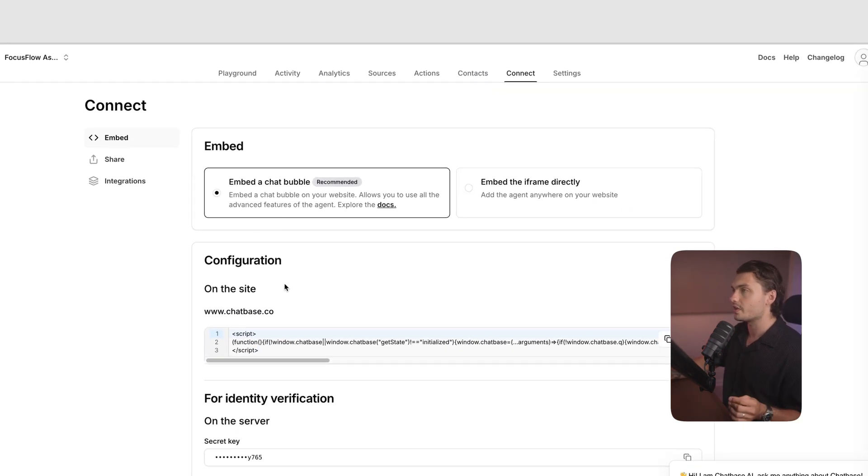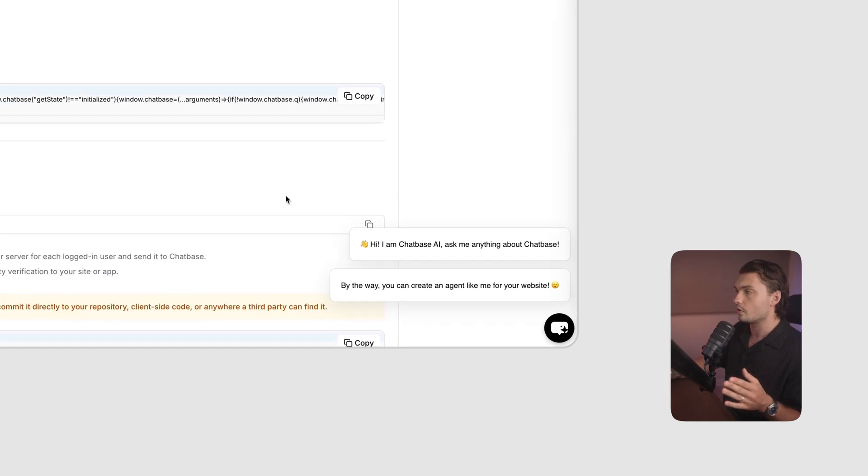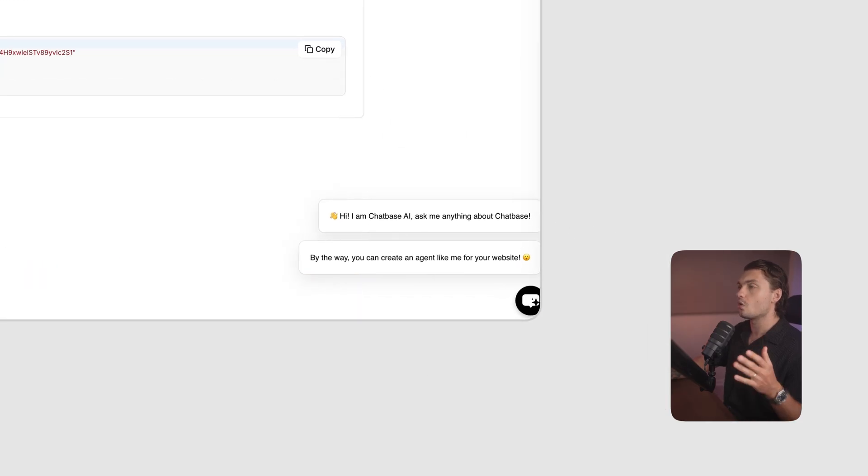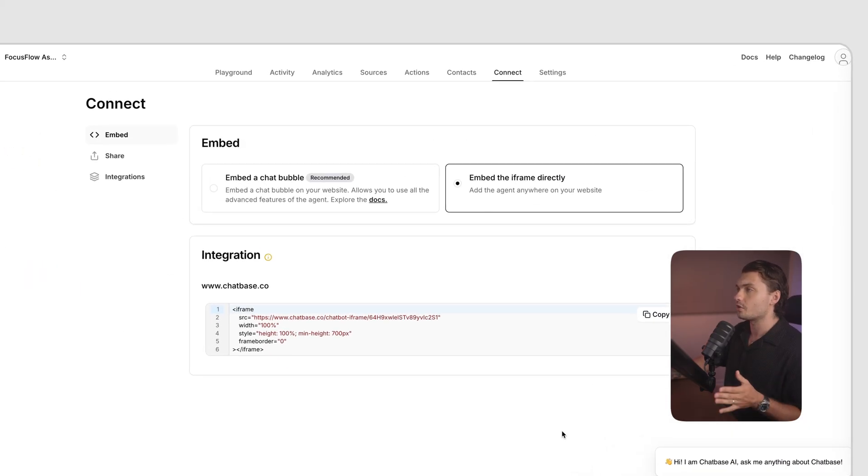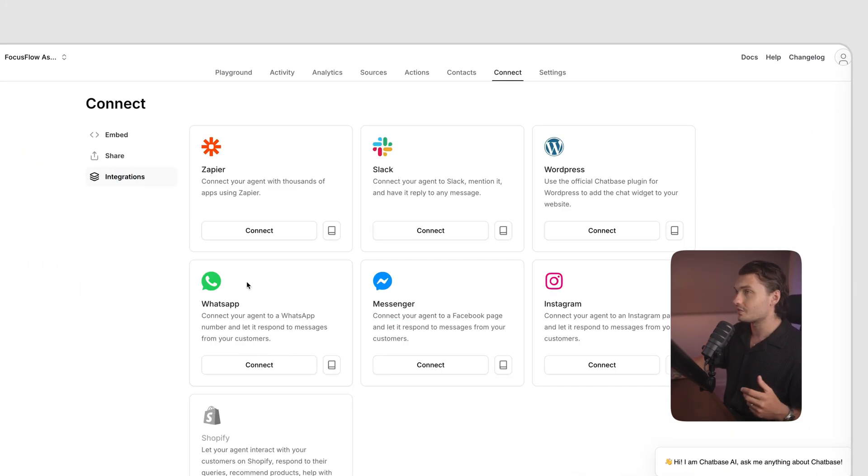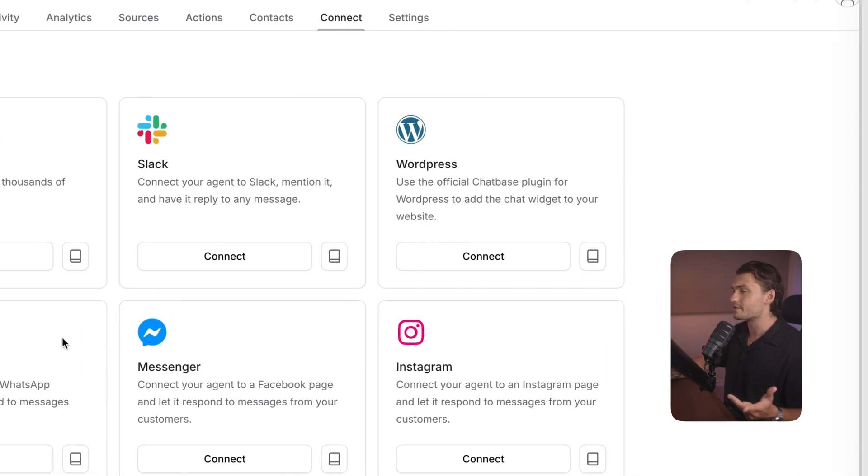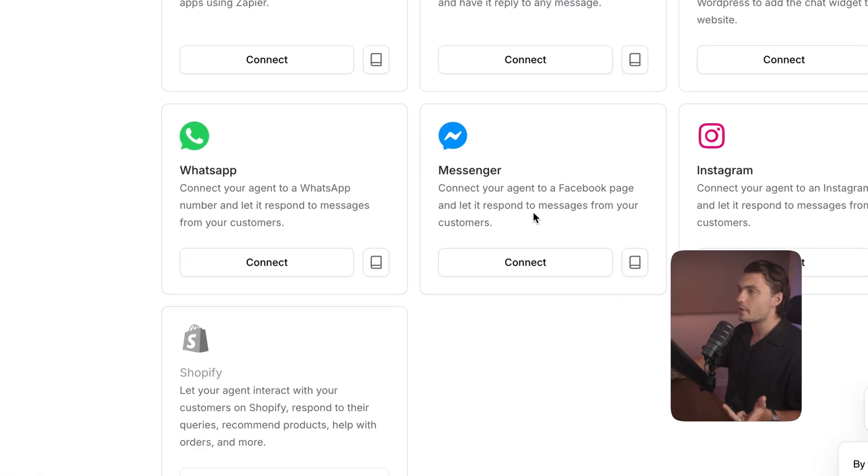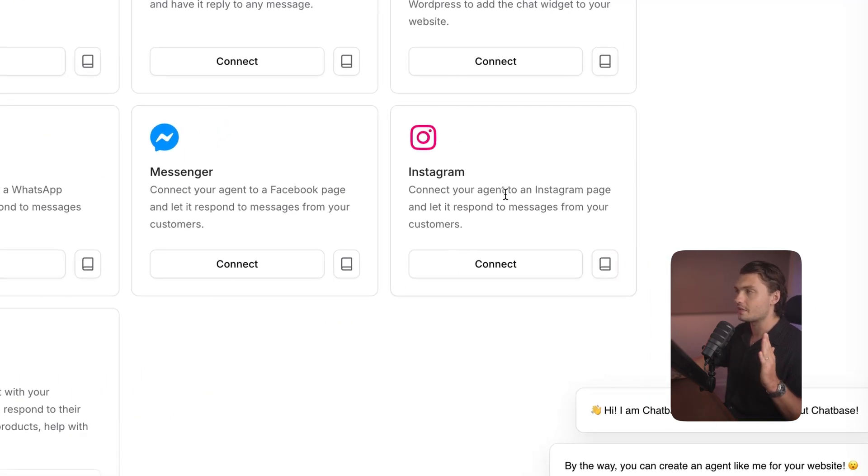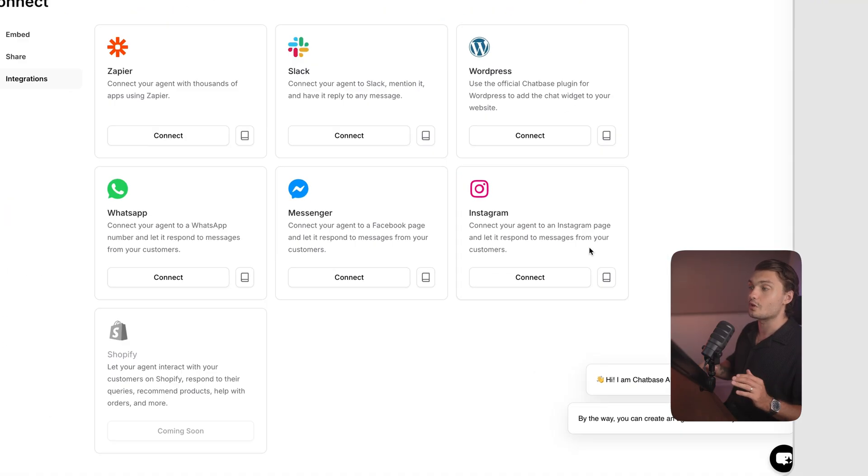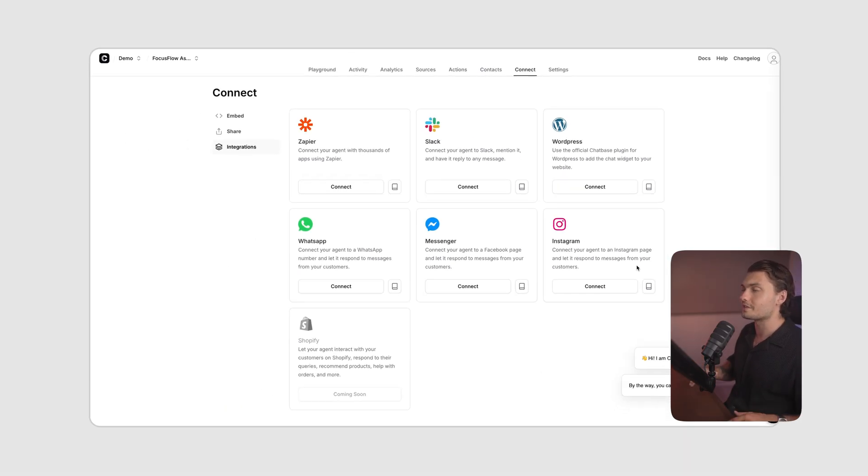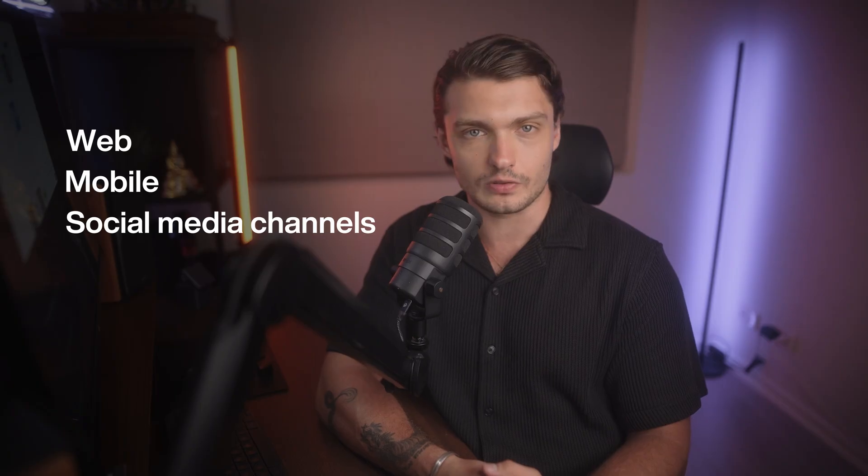You can embed ChatBase as a bubble on your website or as an iframe directly on the page. But it doesn't end there. You can also integrate with Zapier, Slack, WordPress, WhatsApp, Messenger, and Instagram. So your users can access your support agent anywhere, whether your customers are across web, mobile, and even social media channels.